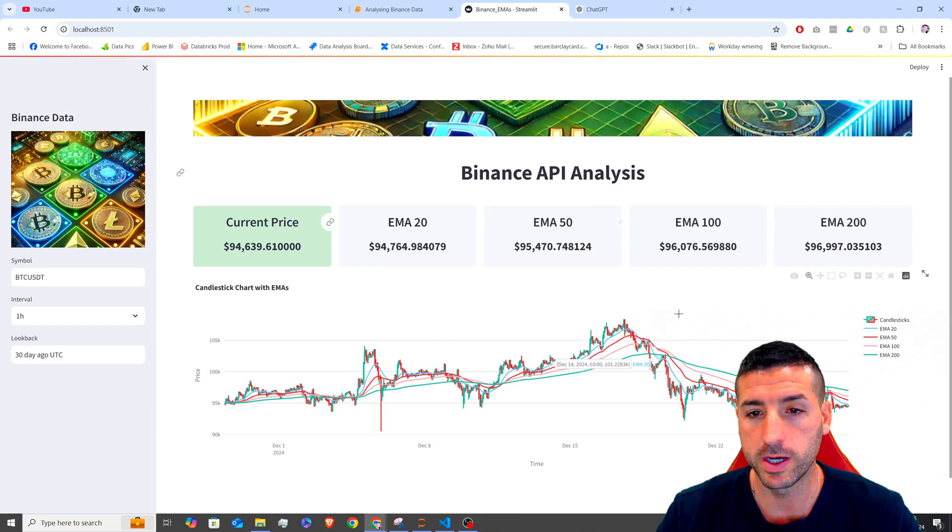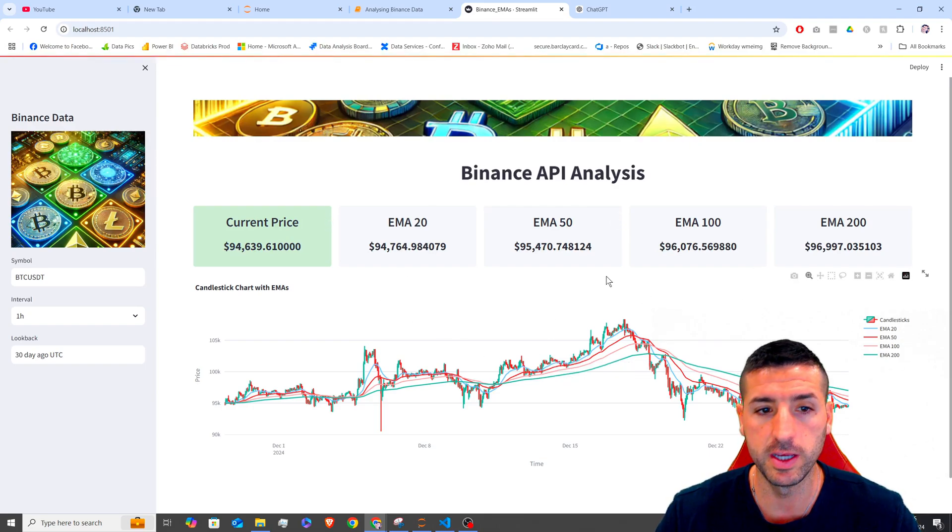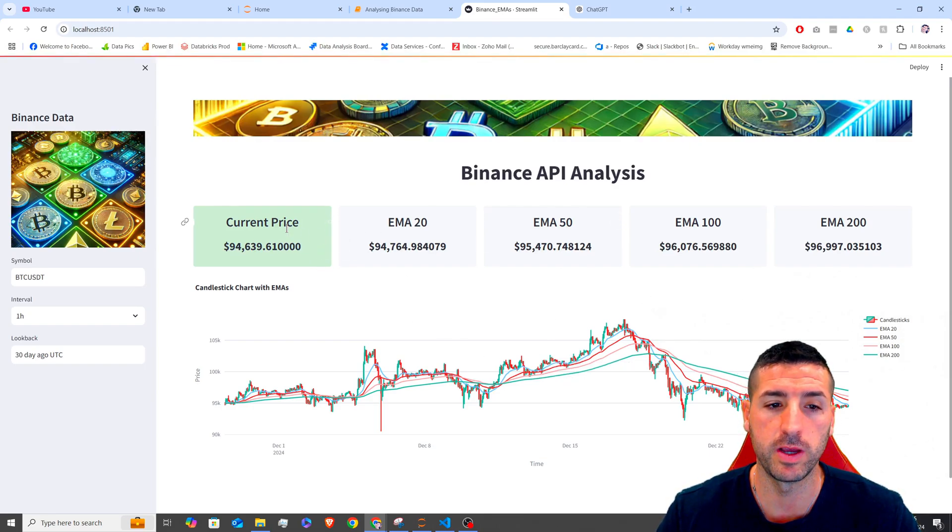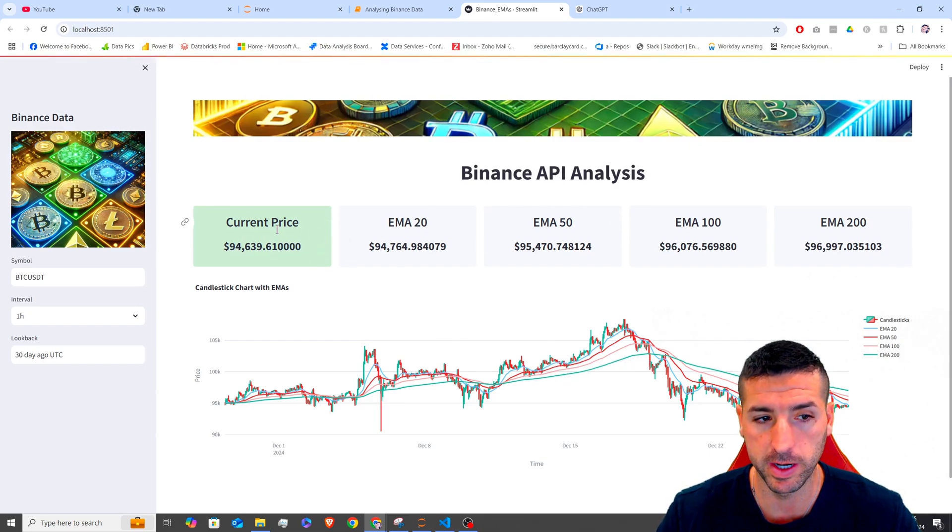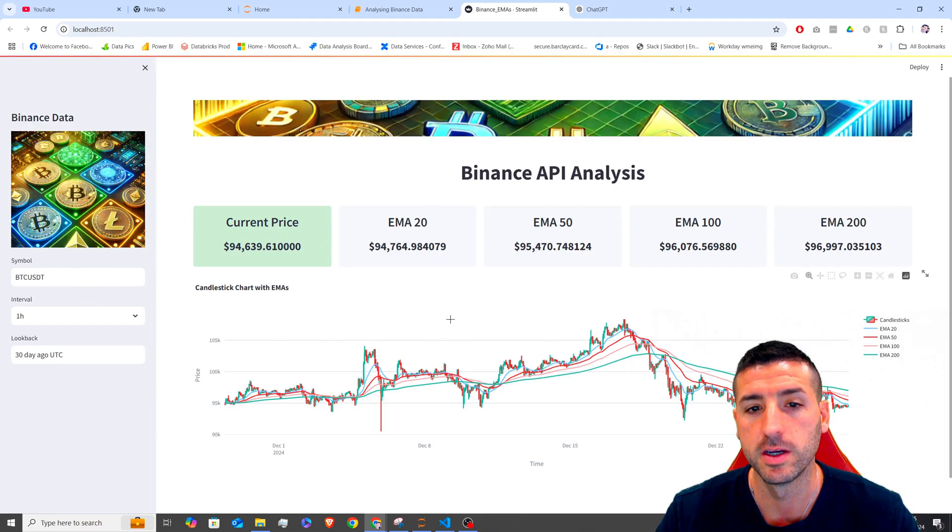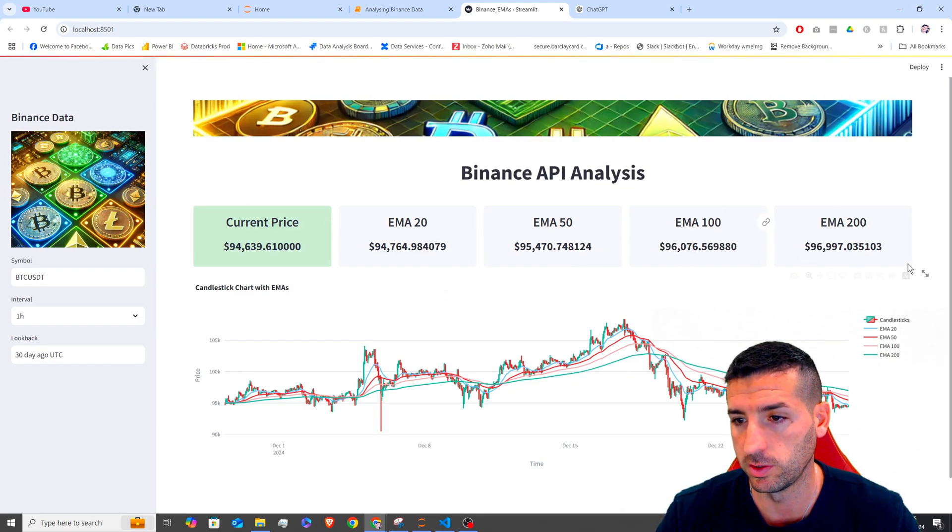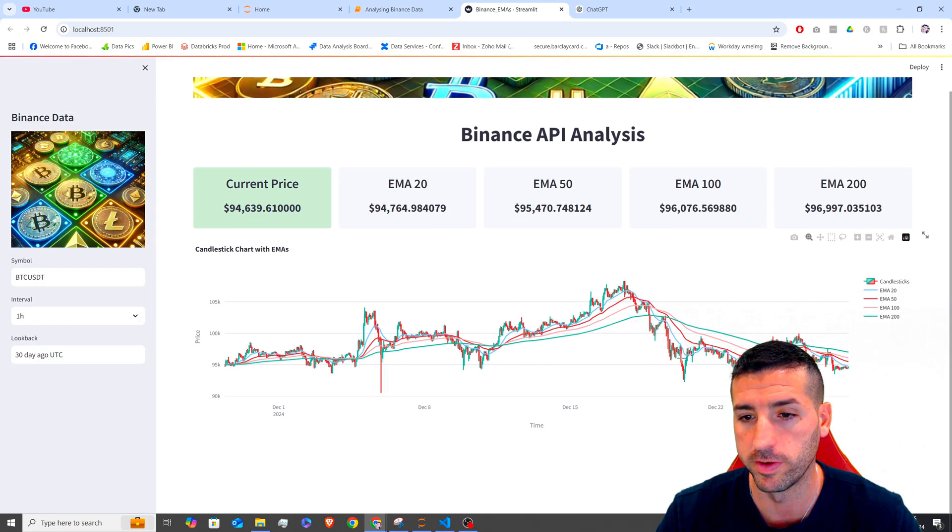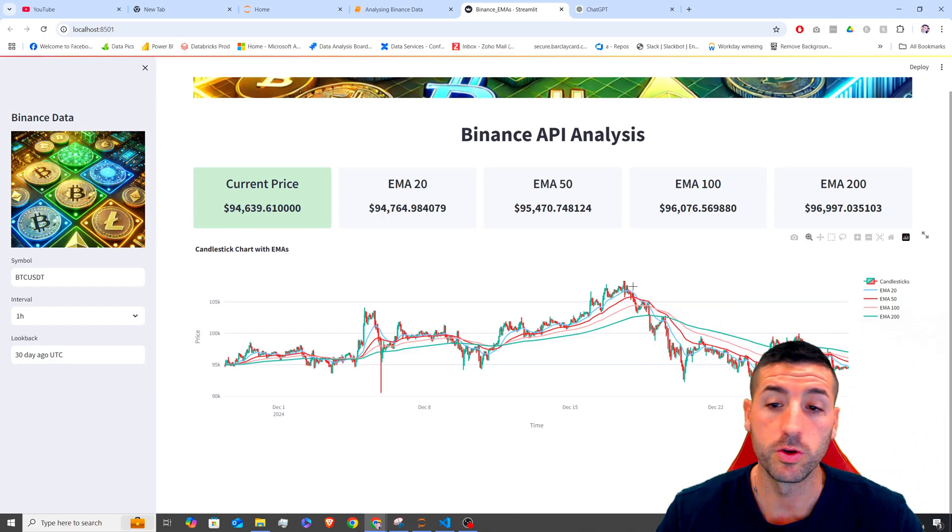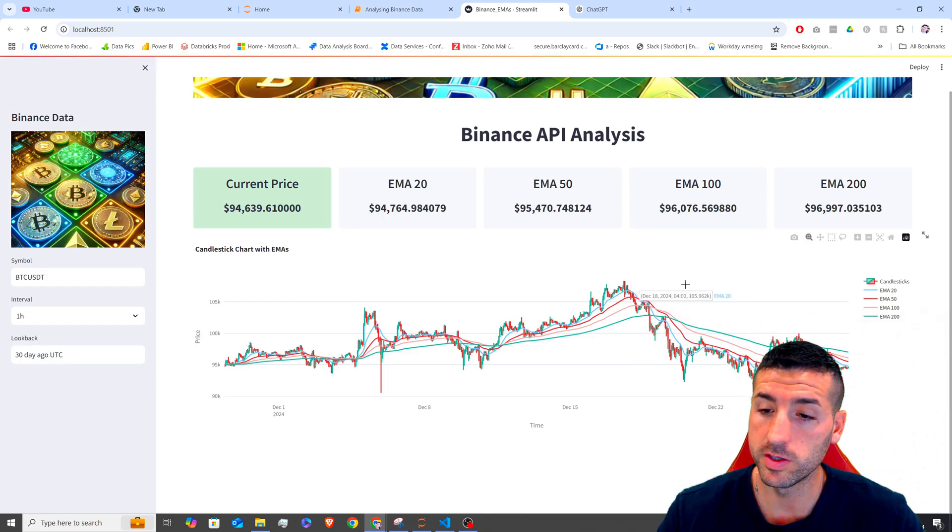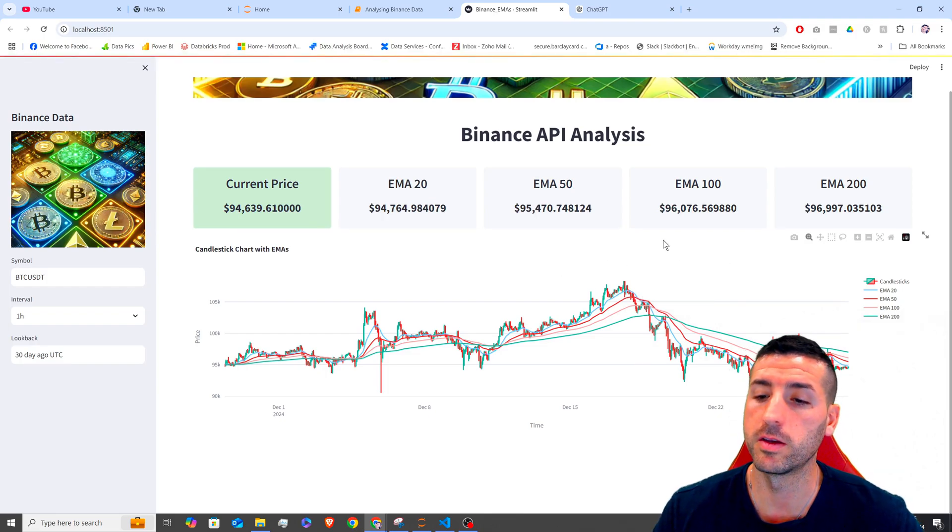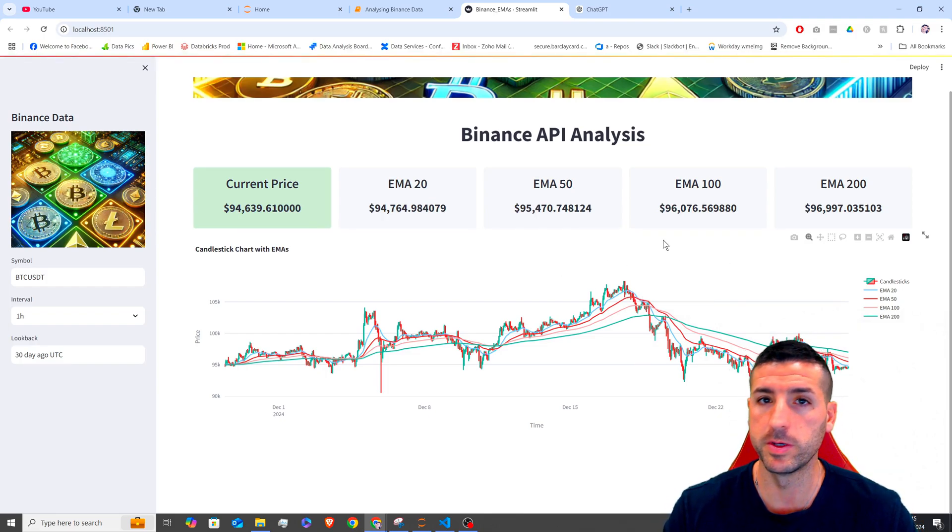What we can see over here is that we have the current price of the symbol selected, the 20 EMA, 50 EMA, 100 and 200 EMAs over here. So you can use these analysis if you want to make some investments or some trades.